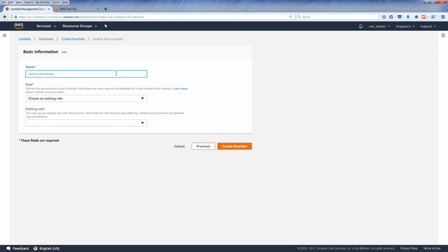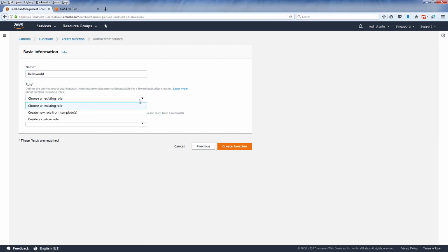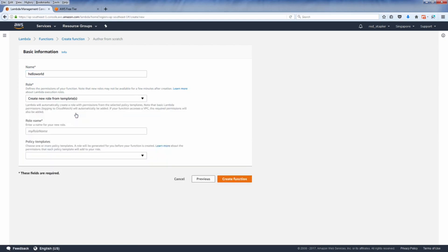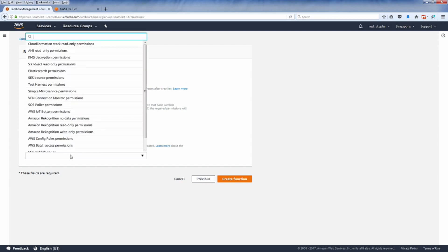Name your function and then assign the role. Role defines your function permission policy. So let's create a new role for this tutorial. Then pick policy templates from the list. A simple microservice permission is the most suitable for this job.